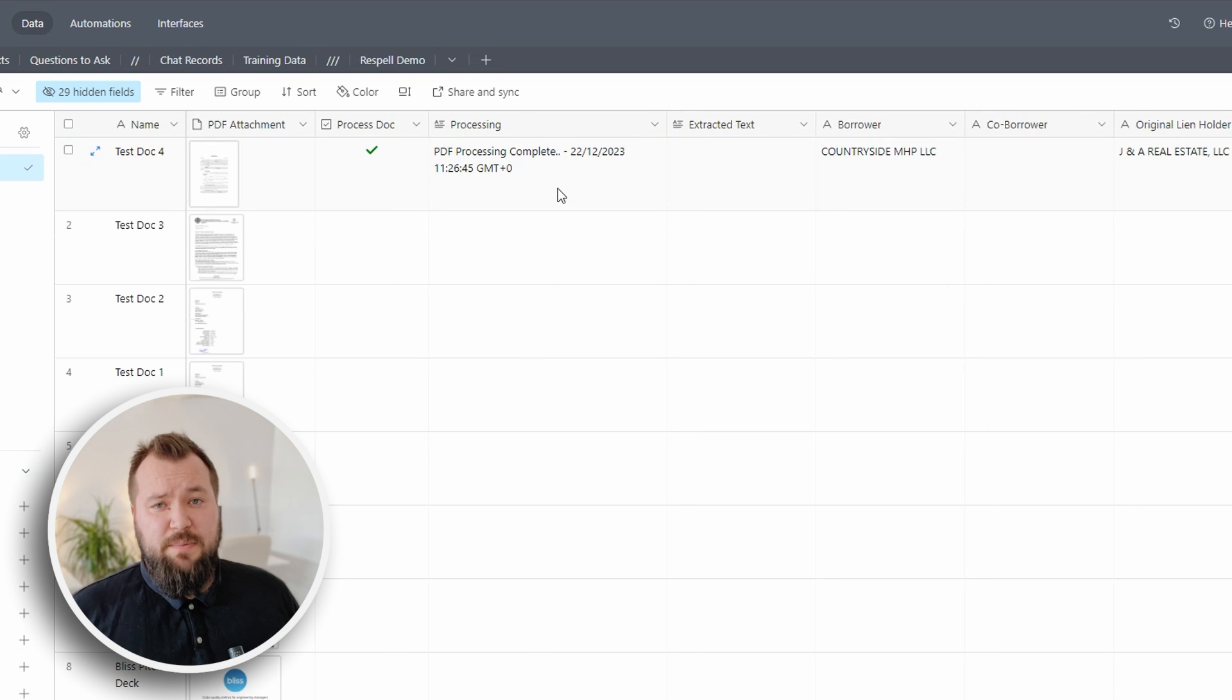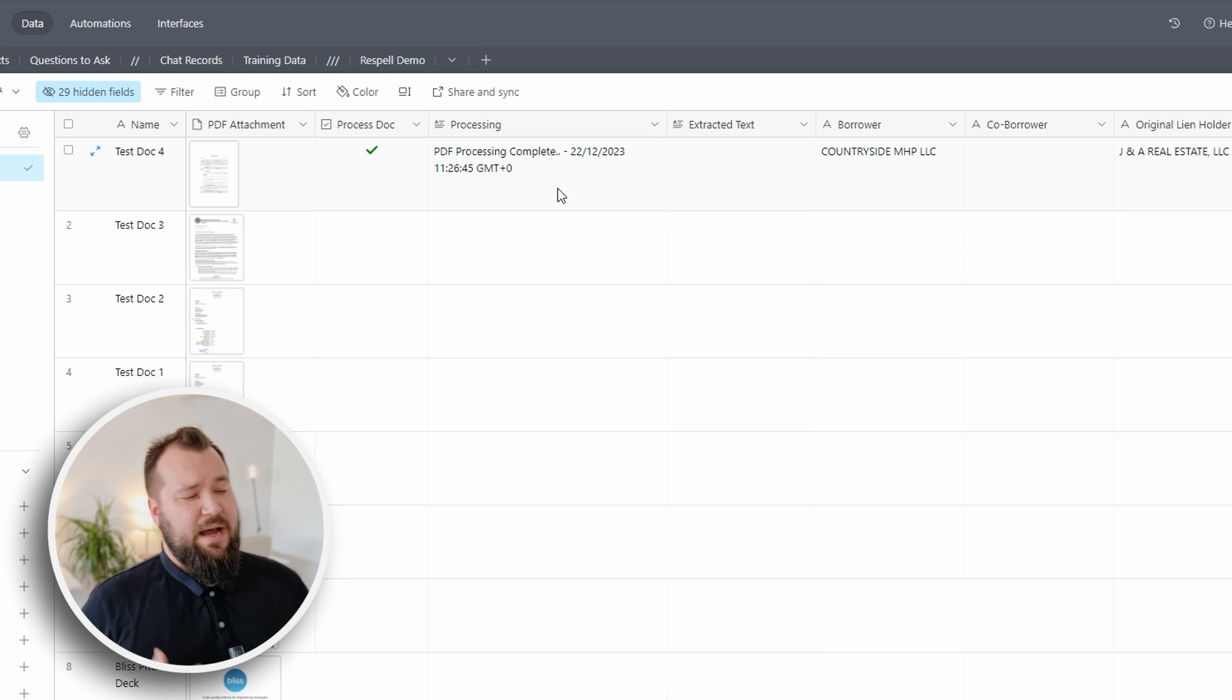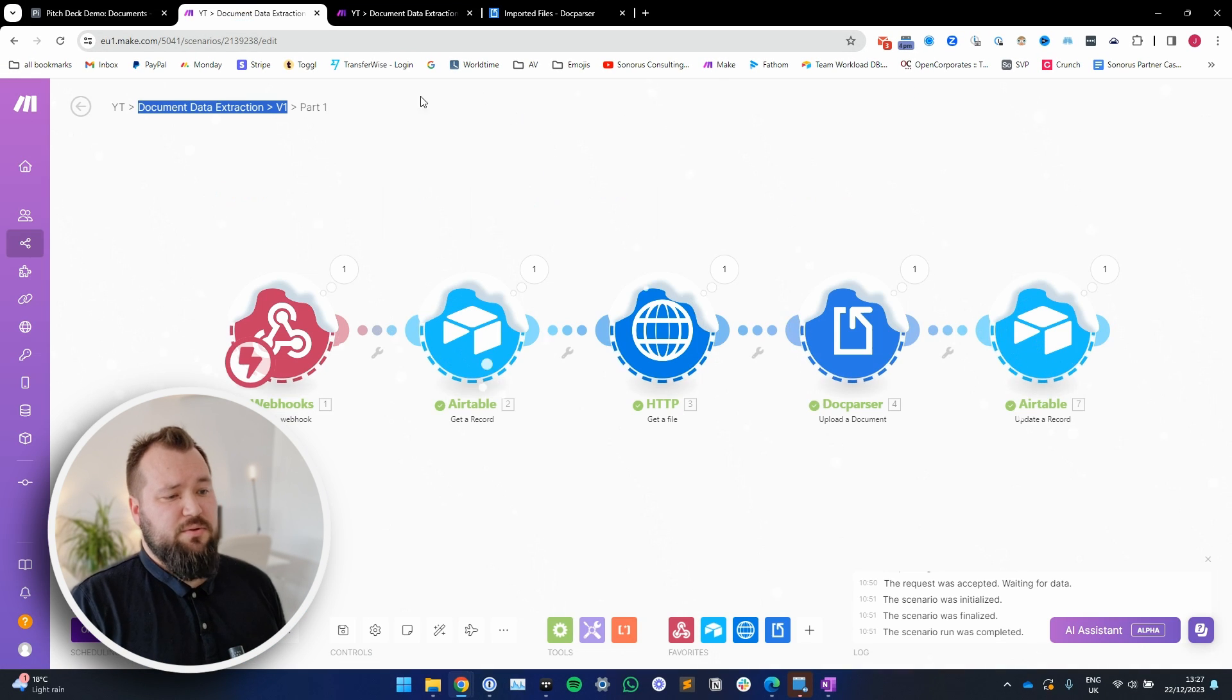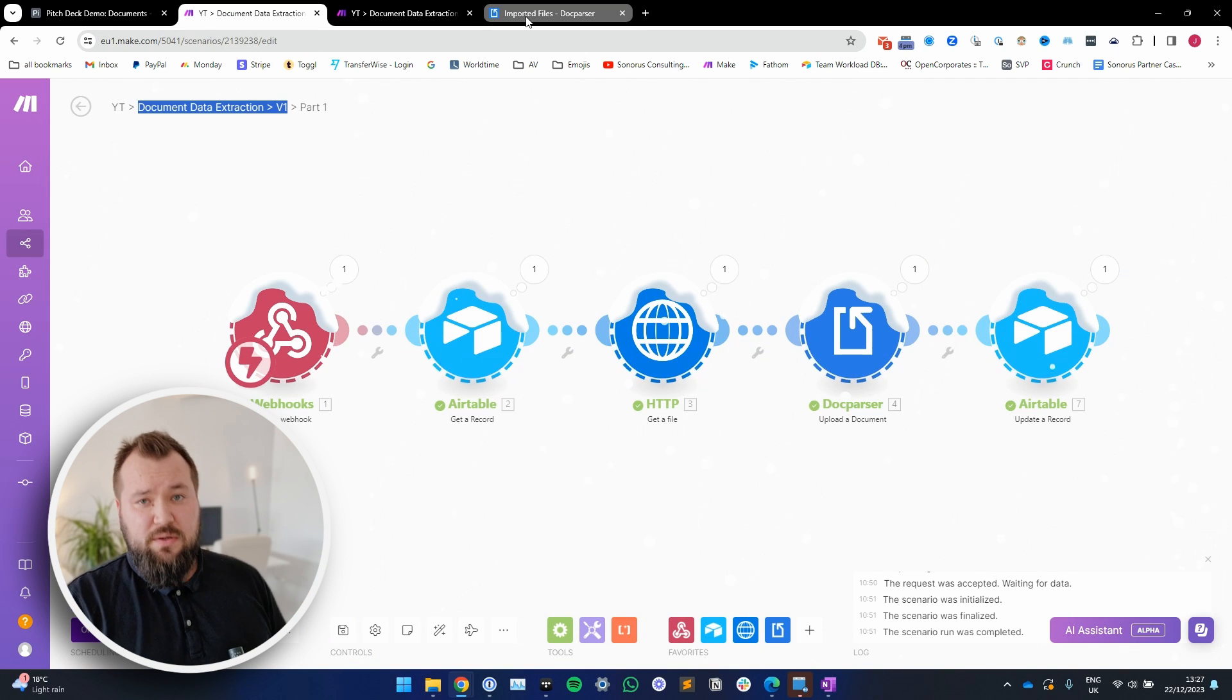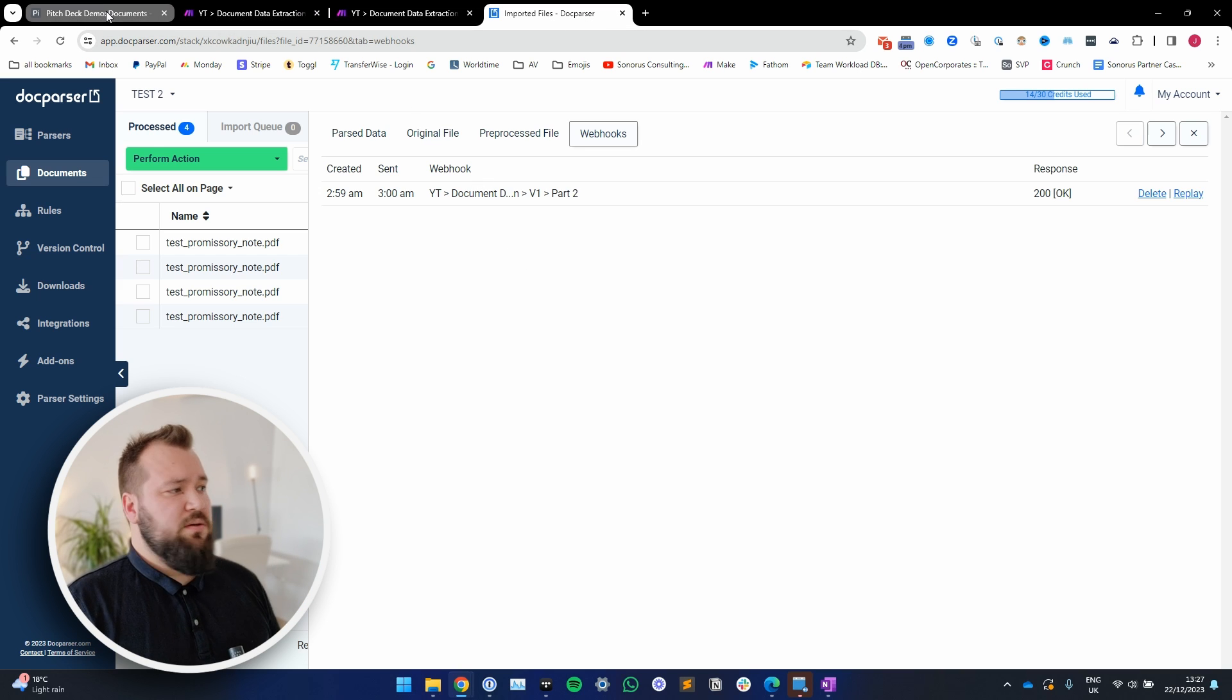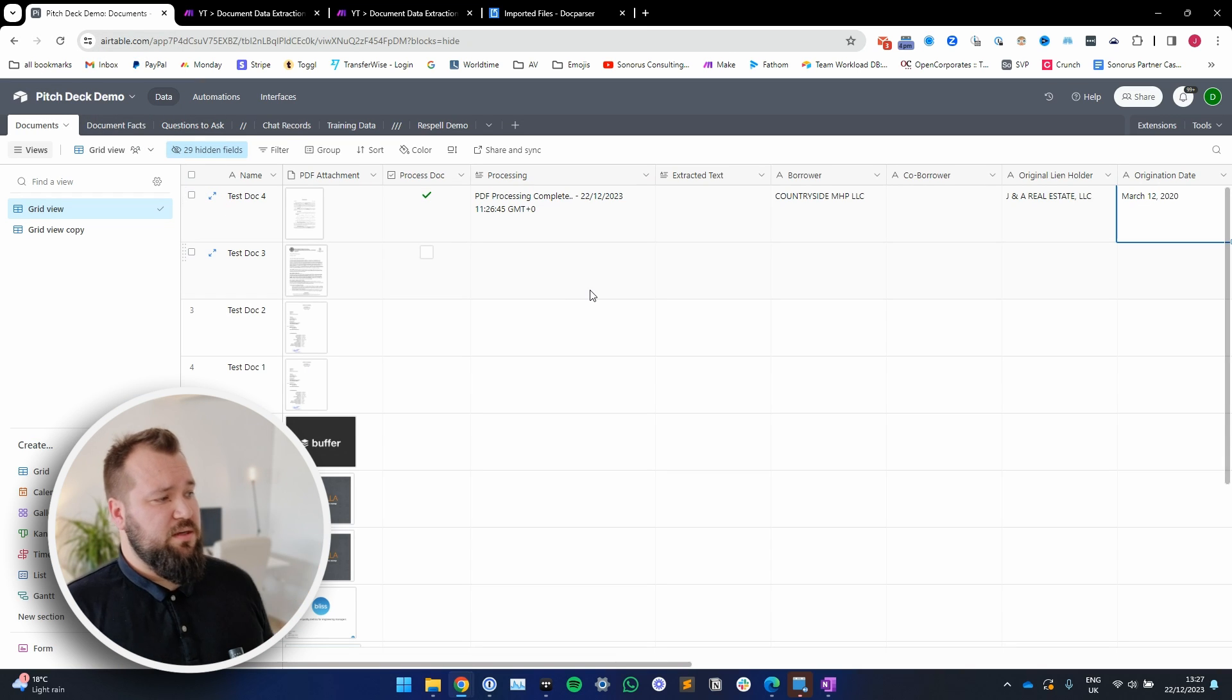In our typical fashion, let's go ahead and see first of all how the database is set up, then we're gonna take a look at the automation that's behind this. I promise you it's extremely simple - there's like 10 modules, that's it. I'm also going to take you through the setup of Doc Parser itself. So yeah, let's get stuck in with the database.